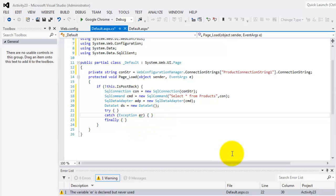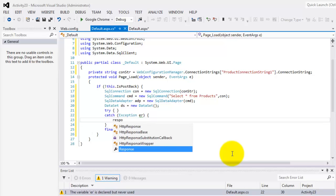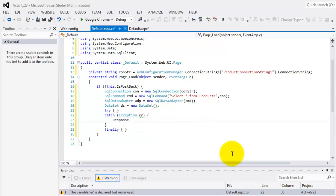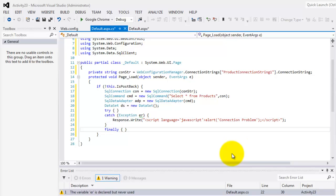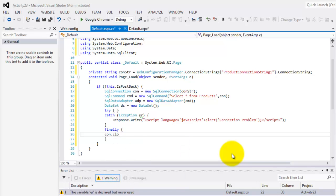For catch, we will simply create an alert using JavaScript that says connection problem, which I hope will not happen. And to close our script. Finally, con.Close().